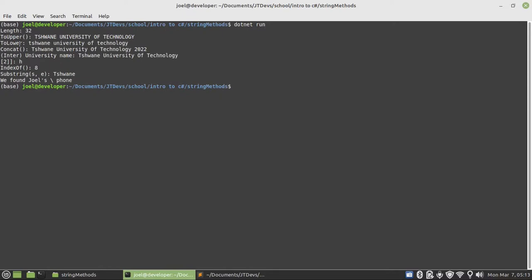As you can see, the maximum character that we have within our sentence, within our university name, was 32. Is 32. And then we convert it to upper. To lower. Concat. We add another string or we combine Tshwane University of Technology with about 2022.